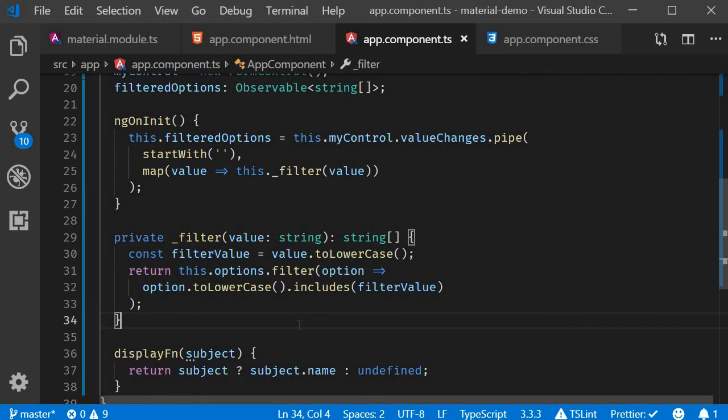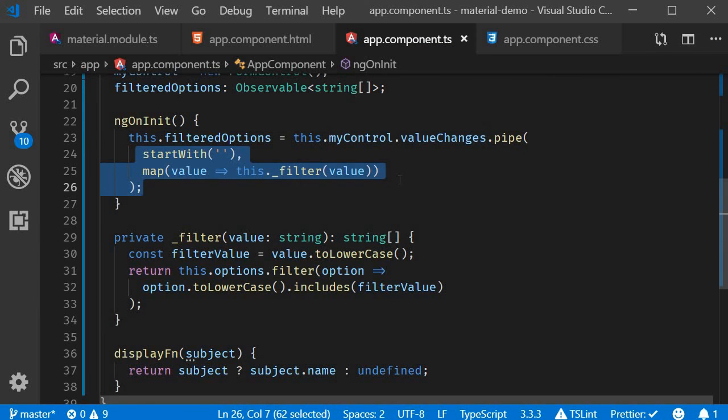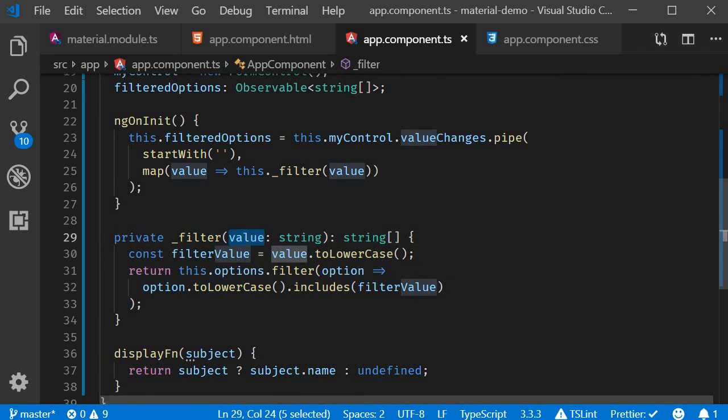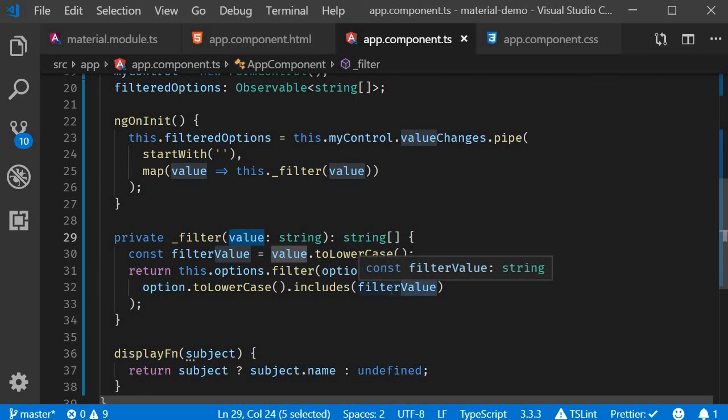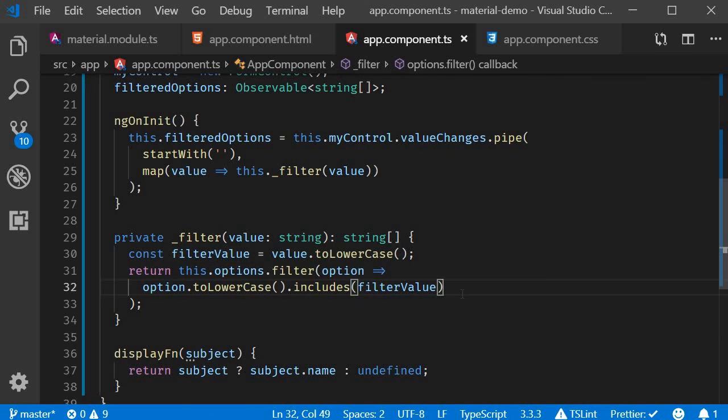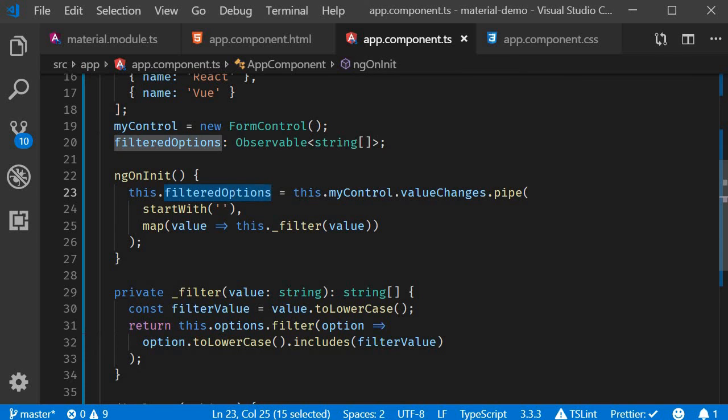So what is happening here is that whenever the input value changes, this code right here is called. And in the filter method, we accept the filter text and check if the option includes that filter text. If it does, it returns true and gets displayed. If not, the option is hidden in the autocomplete.